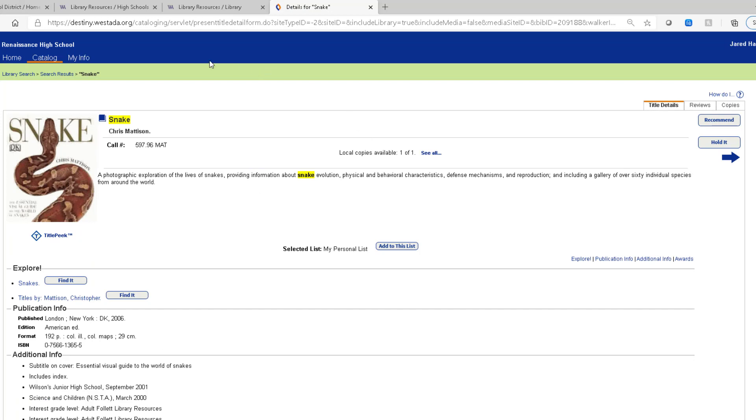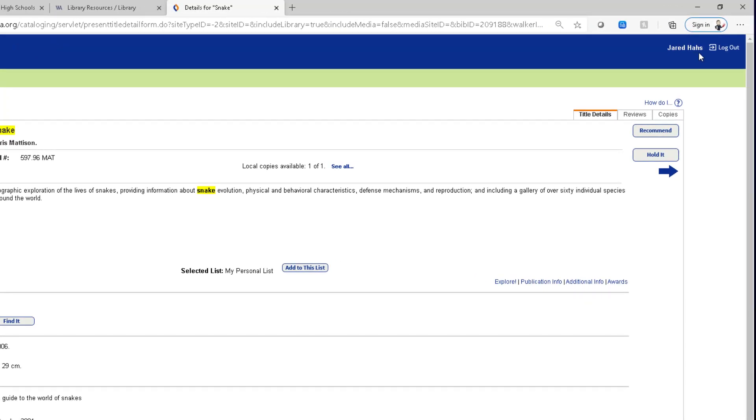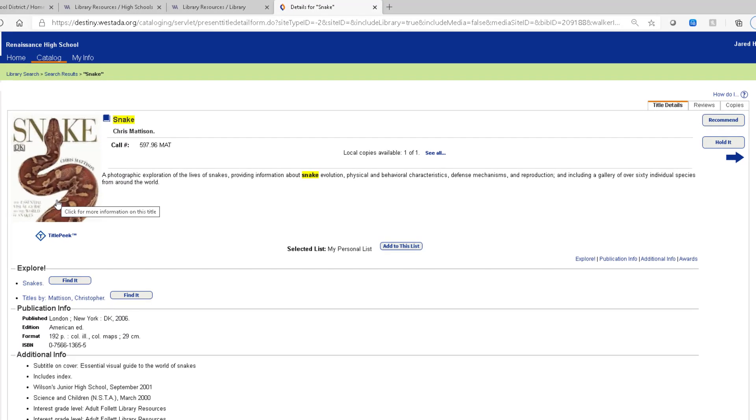Now because I'm logged in I'll have the hold it button. If you don't see that hold a button it could be for a variety of reasons. But the first one is you're not logged in. If you are logged in and you don't see hold it, then it could be that the librarian has things set up so that maybe this book is not allowed to be put on hold. Or maybe this book is sitting on the shelf and they don't allow books that are sitting on the shelf to be put on hold. They want you to come in and pick them up.